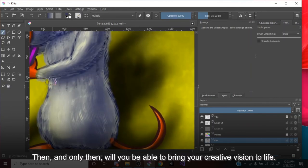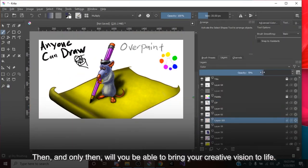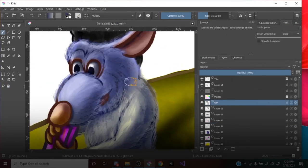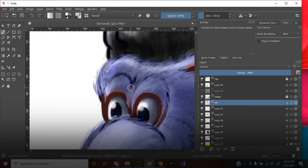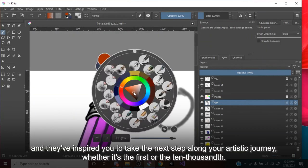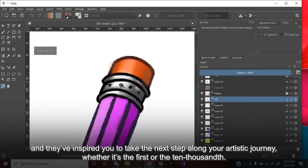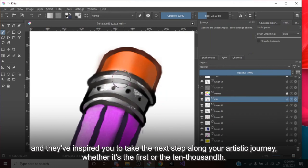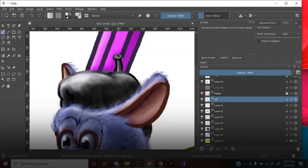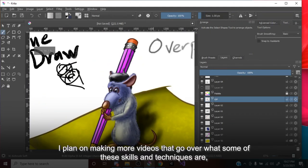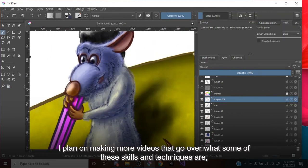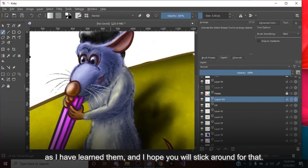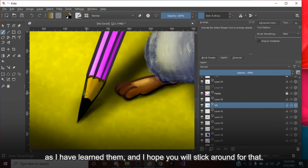Then, and only then, will you be able to bring your creative vision to life. So hopefully, you've found those words encouraging, and they've inspired you to take the next step along your artistic journey, whether it's the first, or the 10,000th. I plan on making more videos that go over what some of those skills and techniques are, as I have learned them, and I hope you will stick around for that.